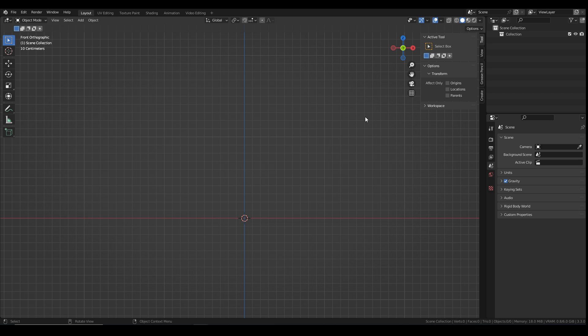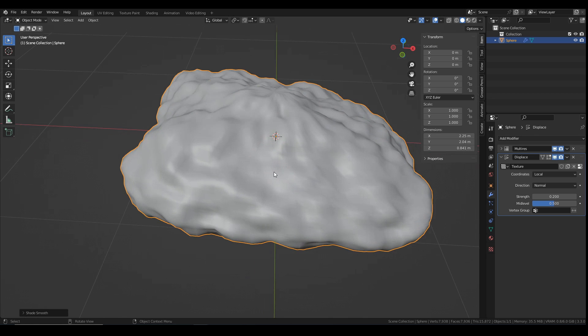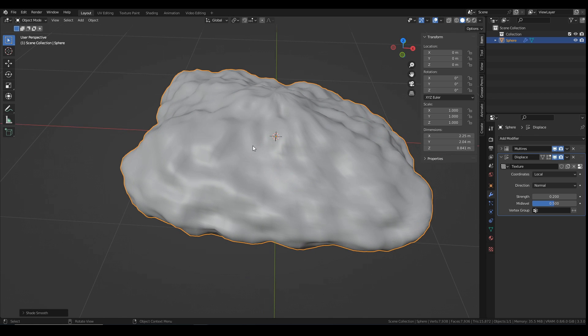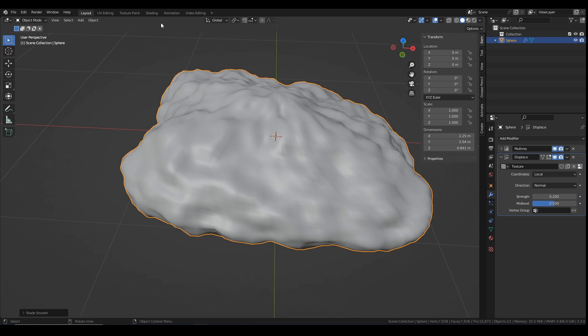So first I need something to add a shader to so I'm just going to quickly make a nasty blob. Okay, so this is my nasty blob, all done, let's get on with the shader.